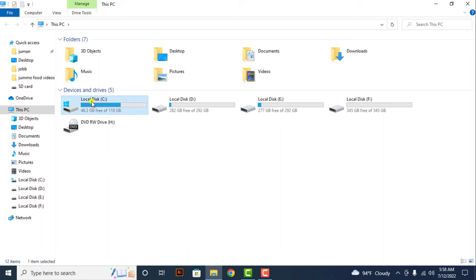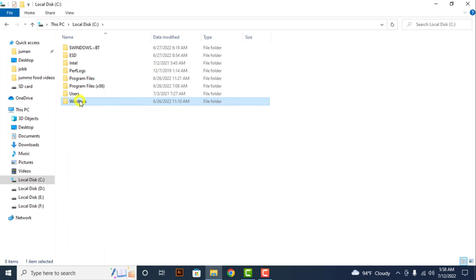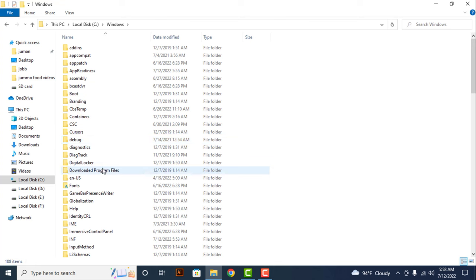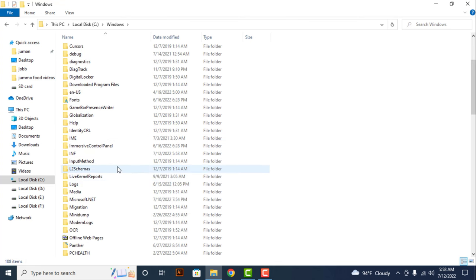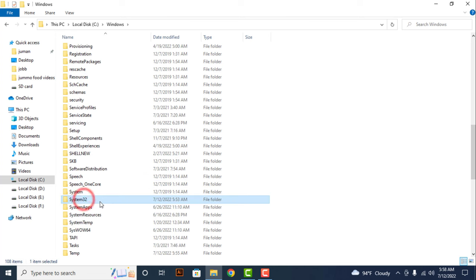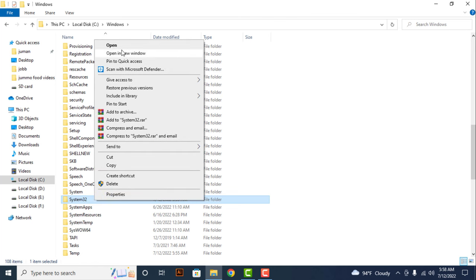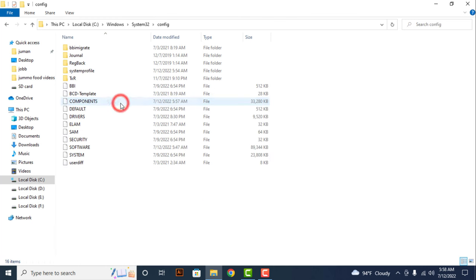Now go to the C drive, then Windows. Scroll down, then go to System32. Then go to config, then go to system profile.